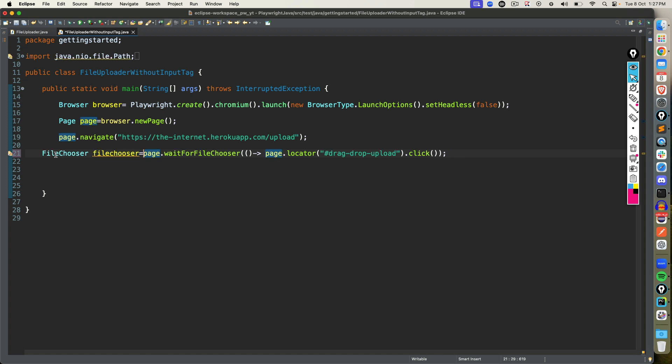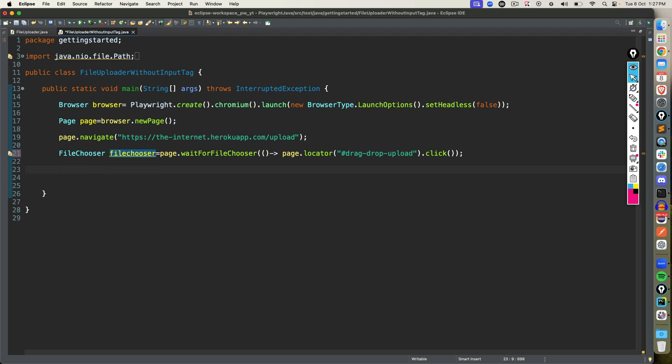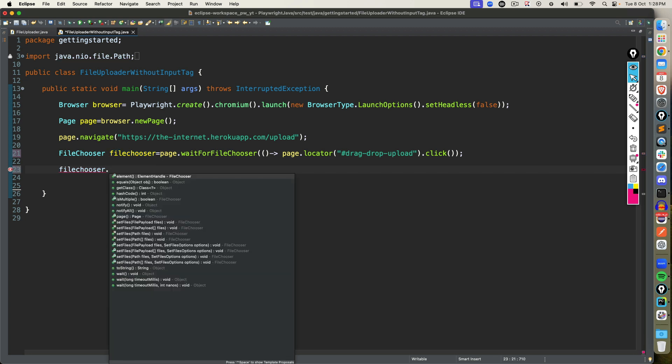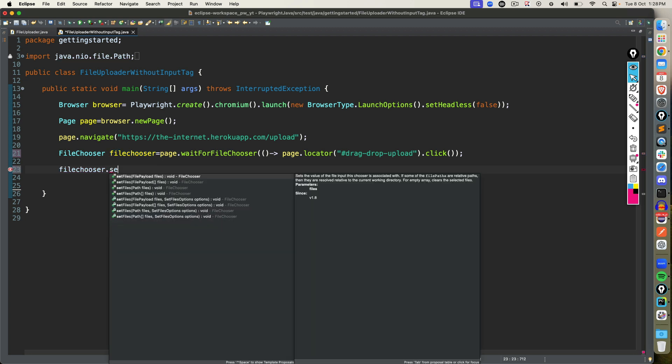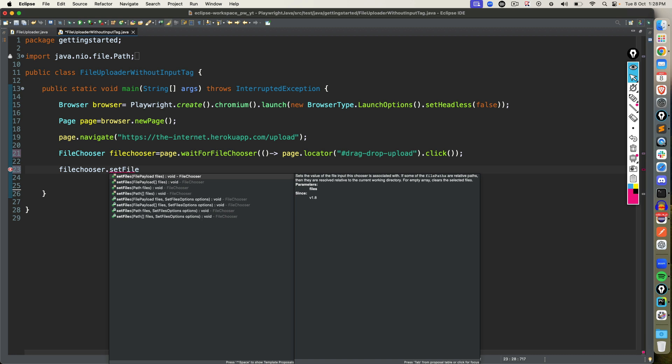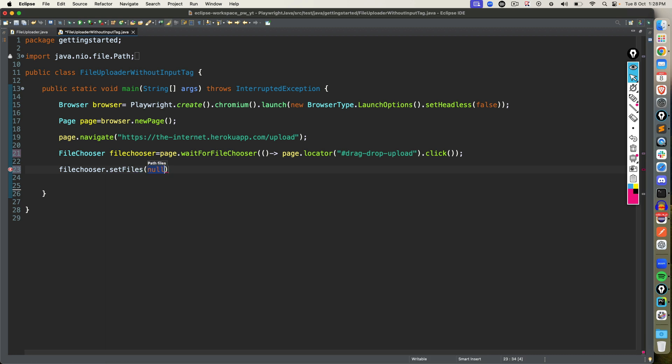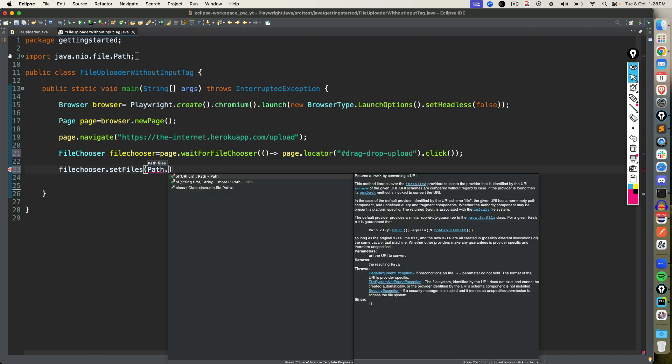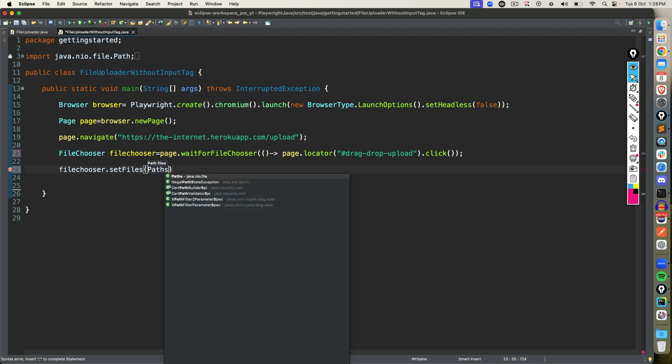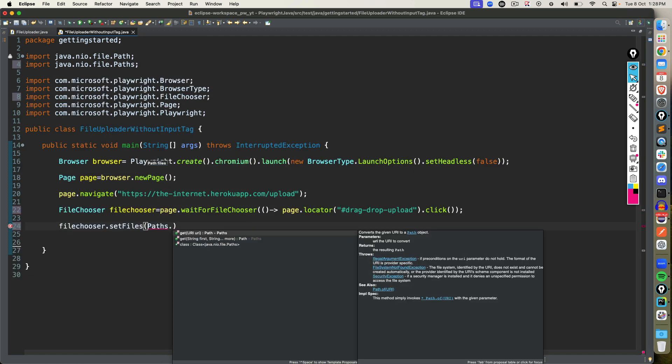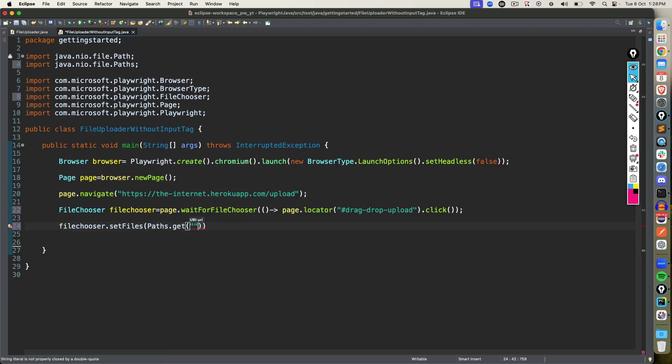Now you have to use this reference in order to set files. So I will use the same reference that we created, and now I will set dot set files. So as usual, you can use a single file or multiple file upload. It's totally up to you. For example, let's say I want to set only one file. So I will say path dot pass dot get, and I can give any file that I want to upload.